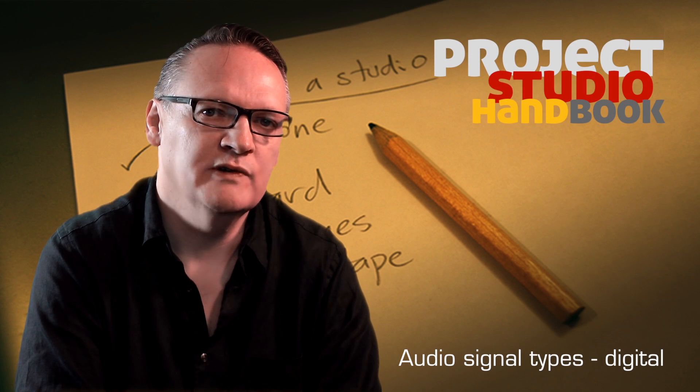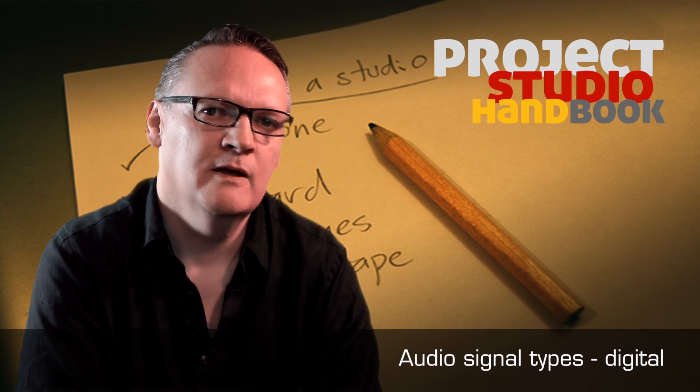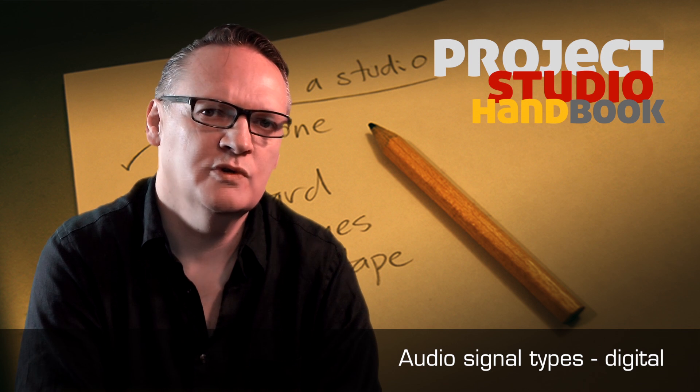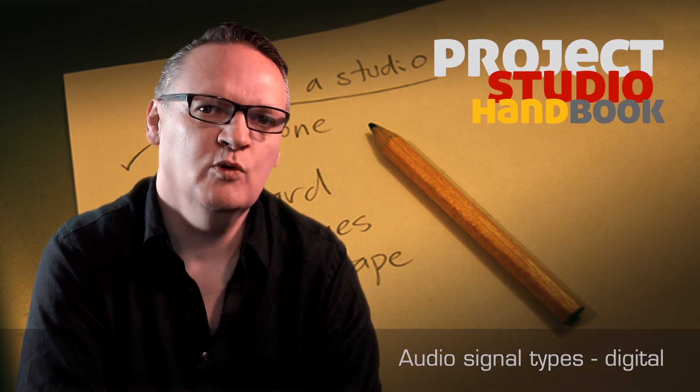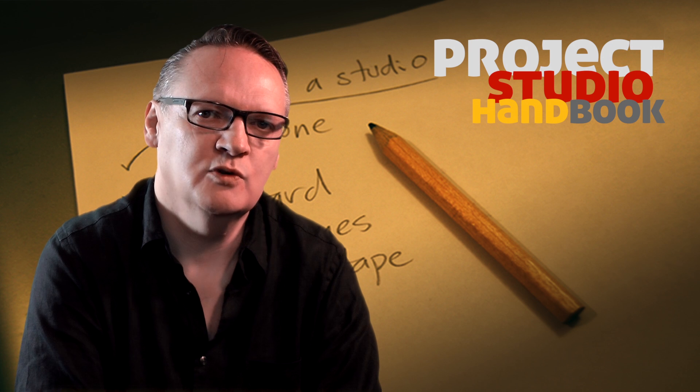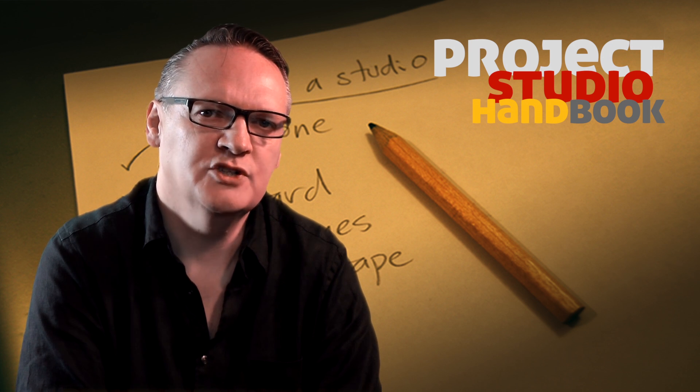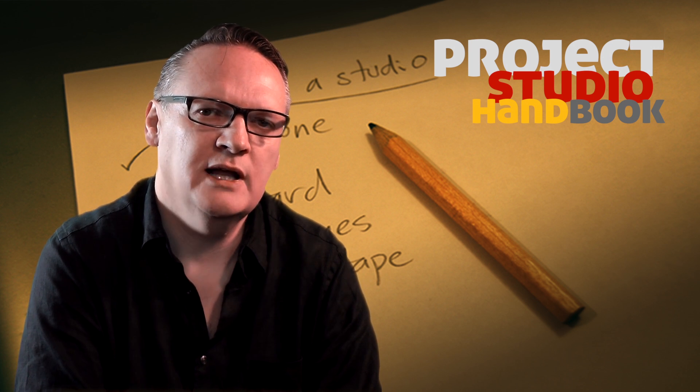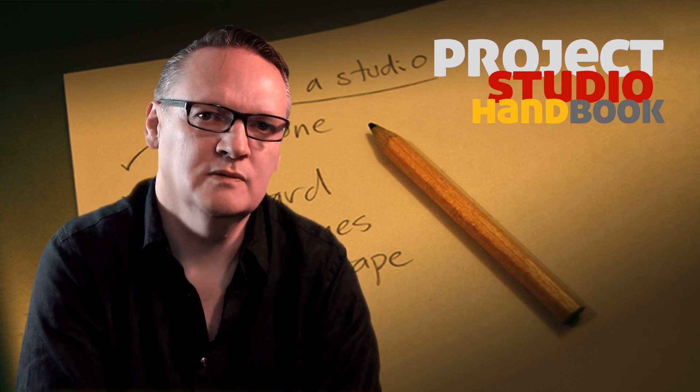Welcome to this tutorial on digital signals. Before we start and to ensure there is no confusion, I will be referring to all non-optical digital signals as digital electrical or coaxial.